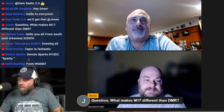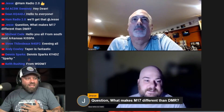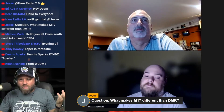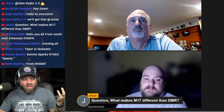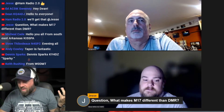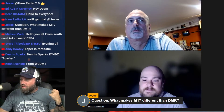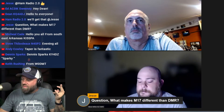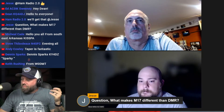So I got a question from Jesse in the chat, which is great. What makes M17 different than DMR? I'm going to let one of you guys answer that, because I'm sure you could do it better than I could. So whoever wants to take that, go ahead.